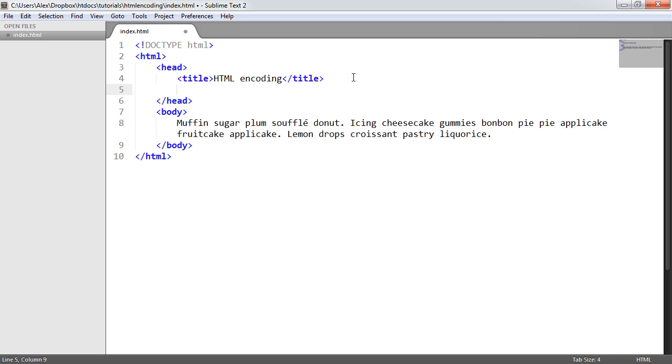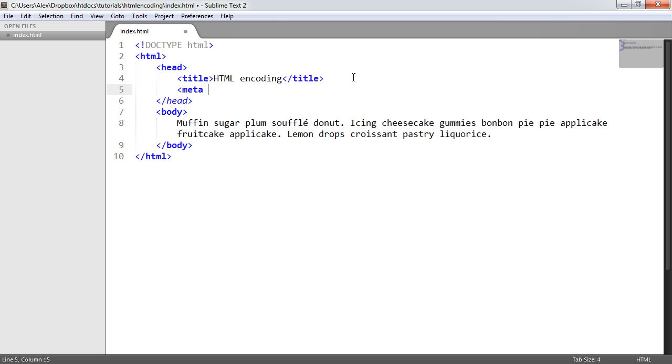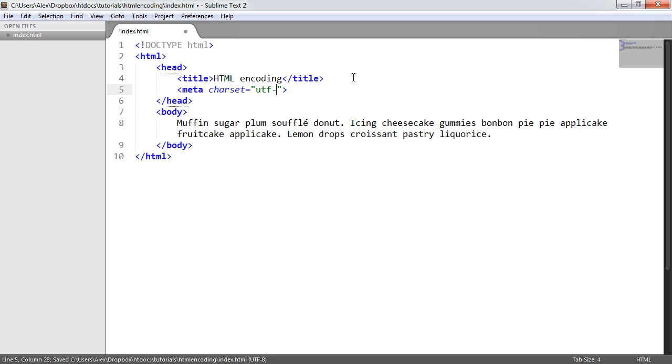So let's go ahead and do this now. We need to say meta charset equals, and then we give this a value. And in this case, it's just going to be UTF-8.